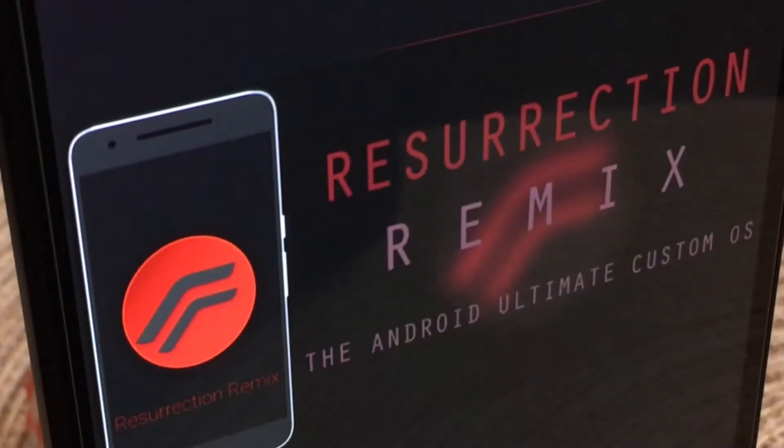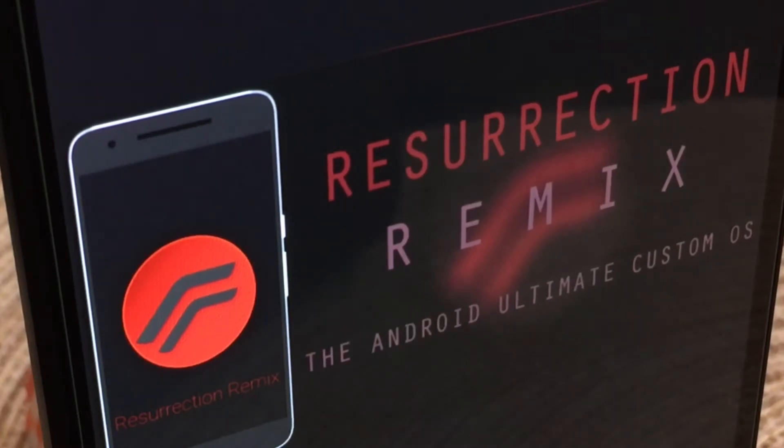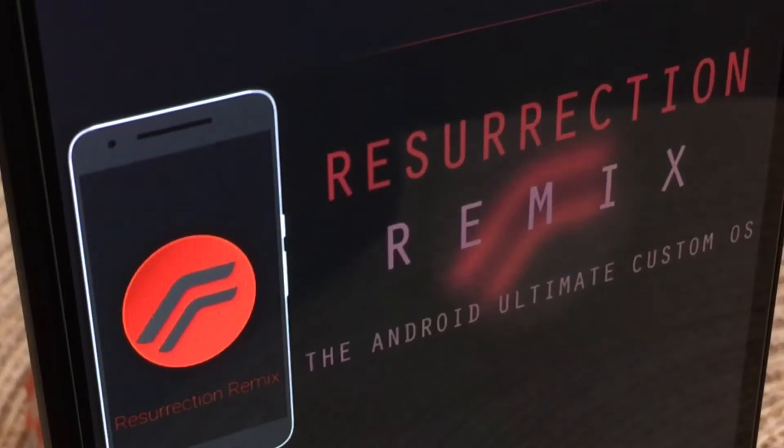What is up guys, back again with another video. In today's video I wanted to show you guys my custom ROM that I've been running on my Nexus 6P called Resurrection Remix. So without further ado, let's hop right into it.